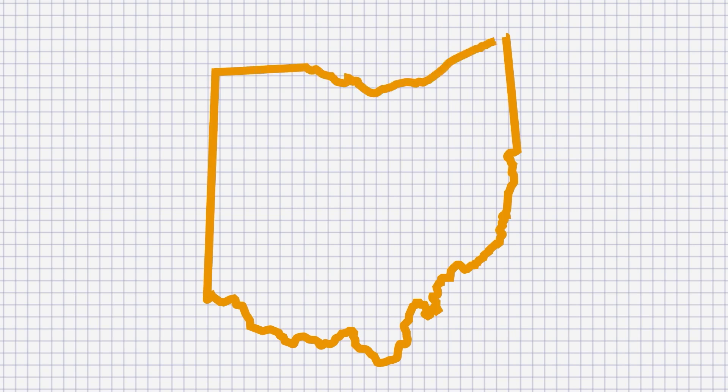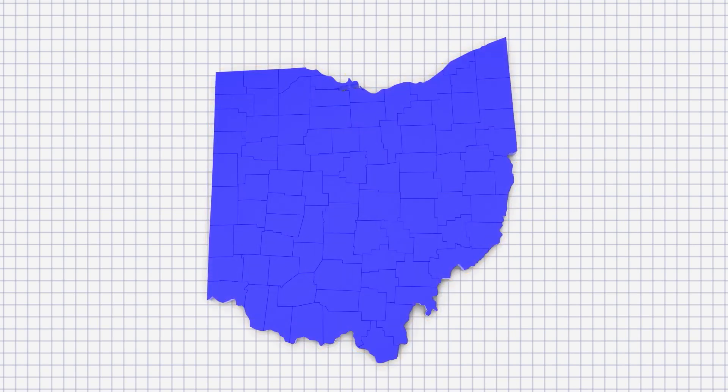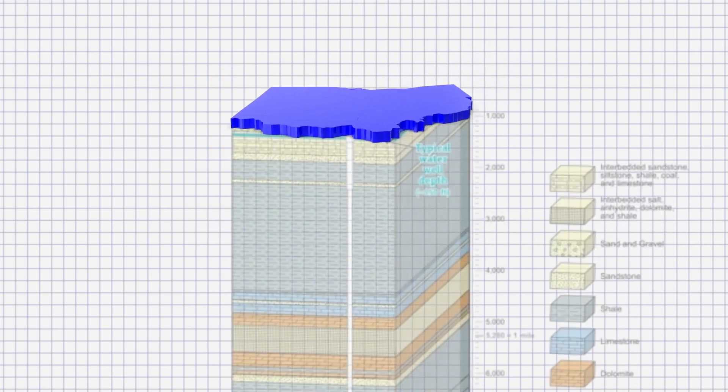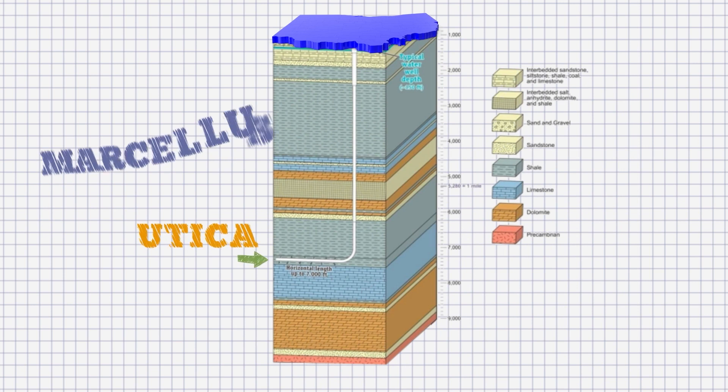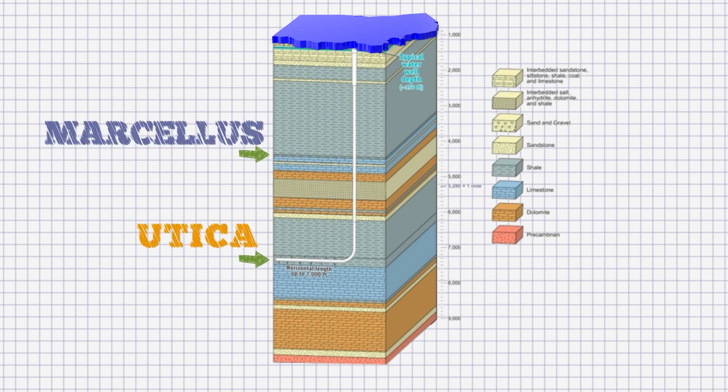In Ohio, some of the key formations that include crude oil and natural gas include the Utica and Marcellus.